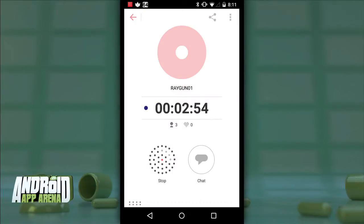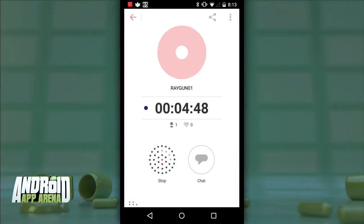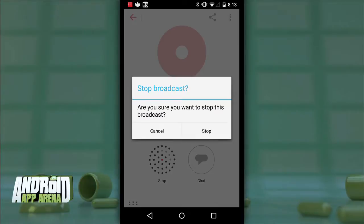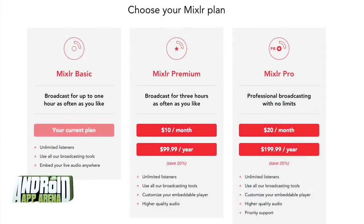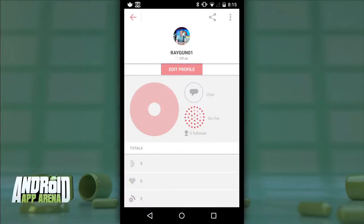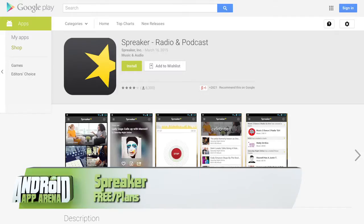You'll see how many people are currently connected, and you can even chat with them live from inside the app. When you're done, just tap stop and your stream is finished. For pricing: Mixler Basic is free and gives you one hour of streaming per session with unlimited sessions per day. Mixler Premium costs $100 per year for three-hour sessions at a higher bit rate. Mixler Pro costs $200 per year for a totally unlimited account. If you want to live stream your audio podcast or DJ session, Mixler is definitely worth checking out.